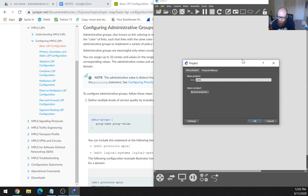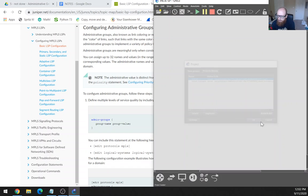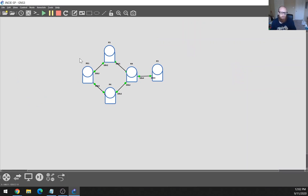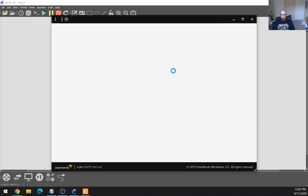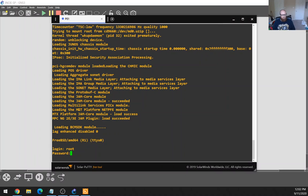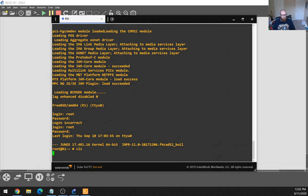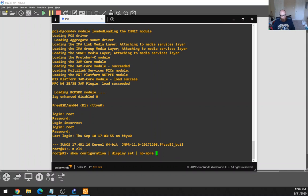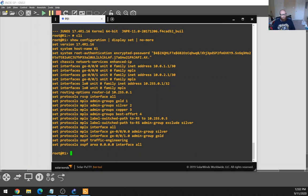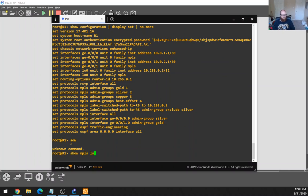So I'm going to open up the lab and take a look, and hopefully the LSP is up. Here's the console line. I can see the LSP configured. The reason I wanted to go into another video is because I wanted to find a way to switch the path over. Let's do a show MPLS LSP detail.